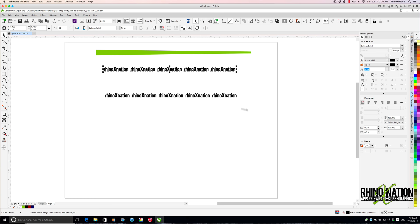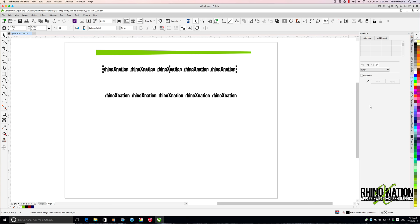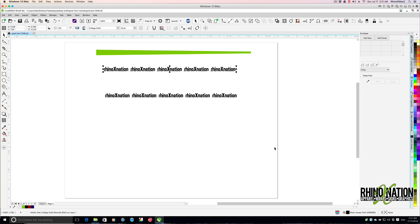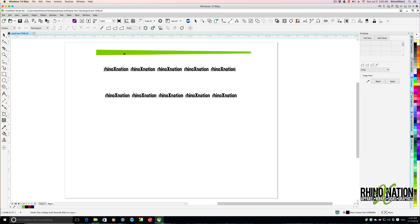We're going to form this text to our shape. With the text selected, we're going to come over to the envelope docker. If you don't have that open, go to Window, then Dockers, then Effects, and click on Envelope to open it. Or you can press Control+F7 on your keyboard. Now that you have the envelope docker open, make sure you have your text selected, then come over to the envelope docker and click the little dropper. Come over to the green wedge shape we created earlier, click inside there, and your text will take on the shape of that box.